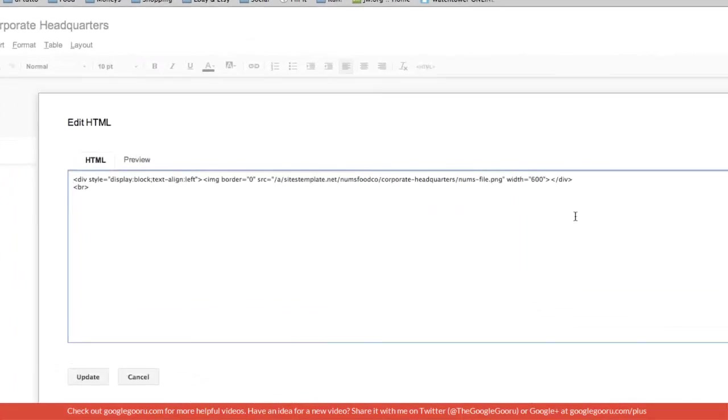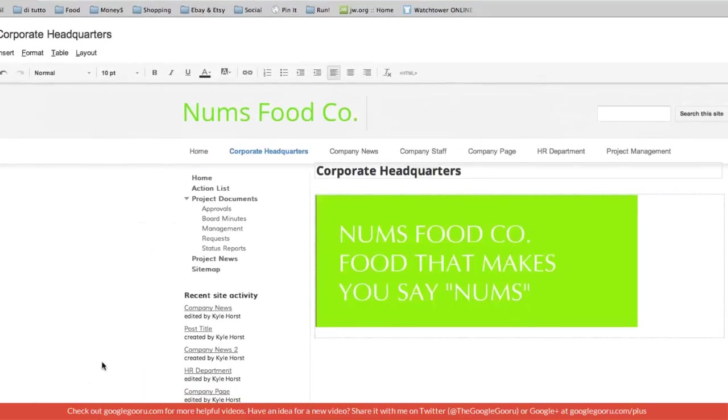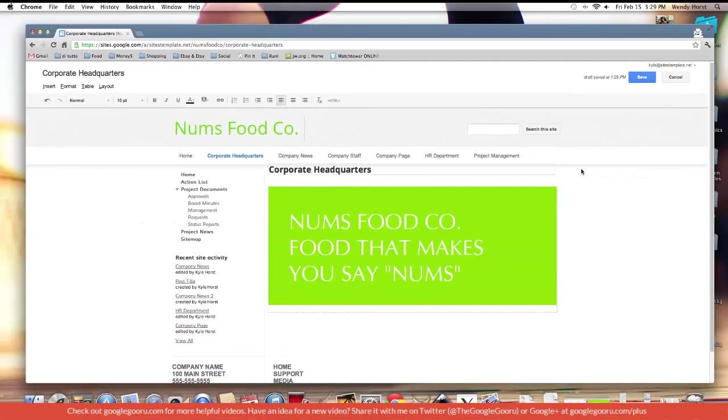So let's make it a little bit different here. Let's change it to 100%. So it's going to take up the total width. Let's update that. Awesome.